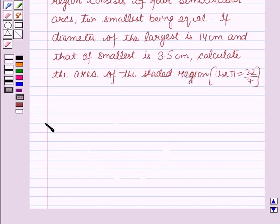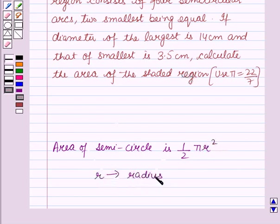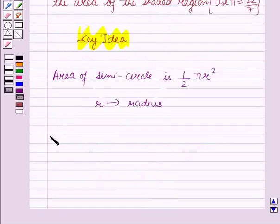Before starting the solution of this question, we should know our key result: the area of a semicircle is (1/2) × π × r², where r is the radius of the circle and π is a constant. This result will work as the key idea for solving this question.